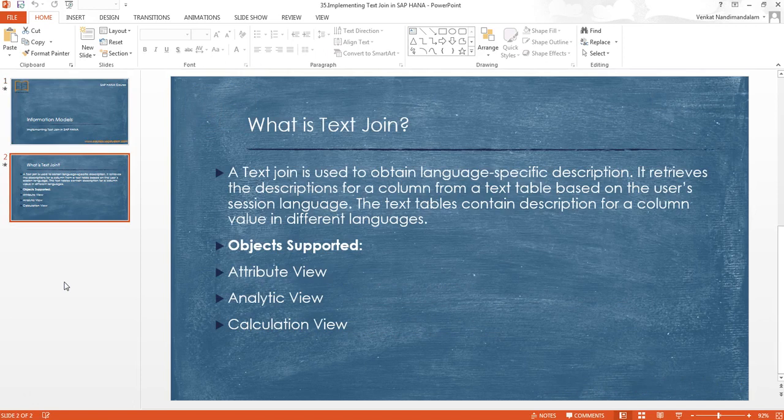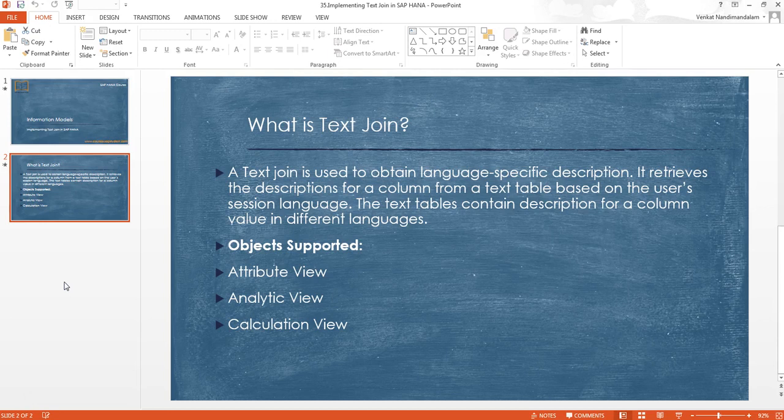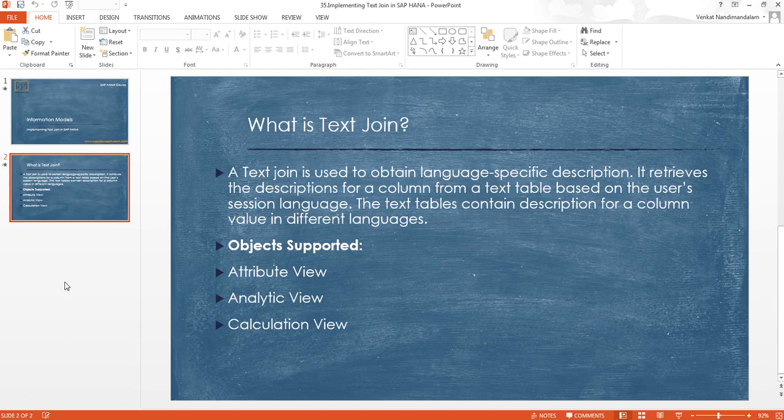So what is textgen? Textgen is basically used to display any attribute description or attribute name in different languages based on the user's logged-on language. Let's say we have product names as a dimension.